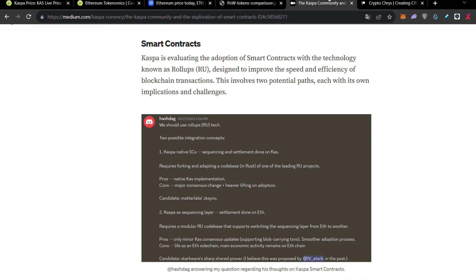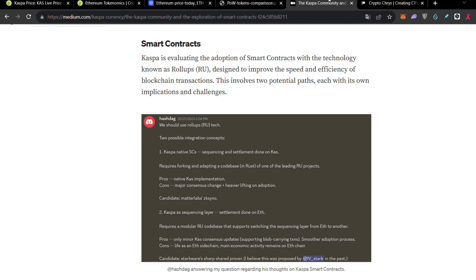The first way I'm going to explain that very fast is like with layer twos, integrate rollups technology. And through that, they're going to integrate the smart contracts. And the option number two is actually Kaspa to collaborate in some way with Ethereum and use the Ethereum smart contracts in some way like that. You don't have it in your mind, but all the economic activities are going to remain on Ethereum chain. So, in that way, Kaspa is going to look like a parachain of Ethereum. And for me personally, it's not the good option. Obviously, I prefer the first option of those two.